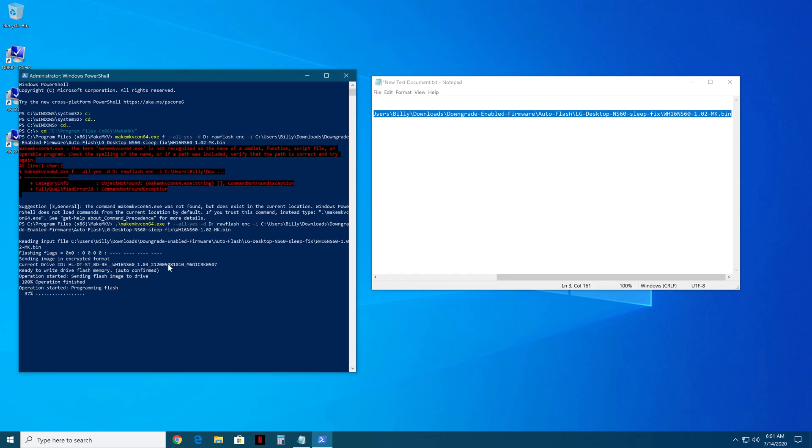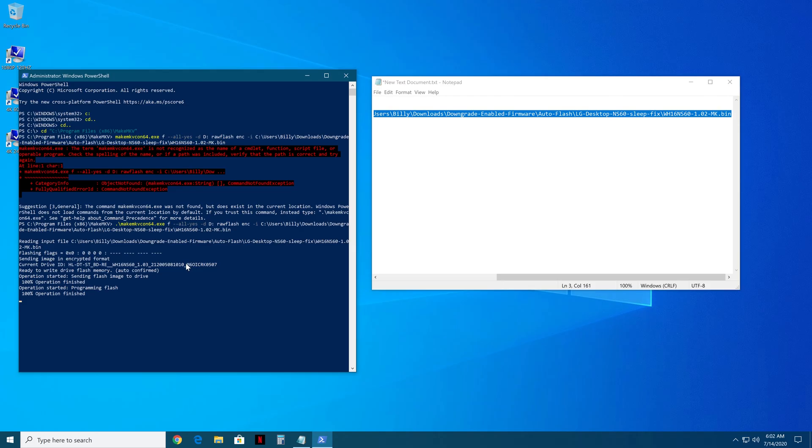So now, right now, it's flashing the drive. Just make sure not to have it get interrupted while this is happening. Might hear your drive make some clicks while this is going on, but there you go, that's done.